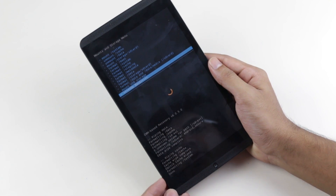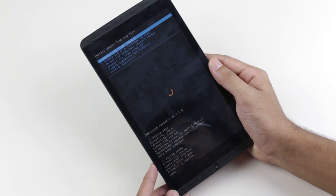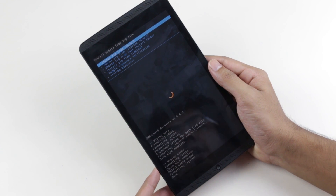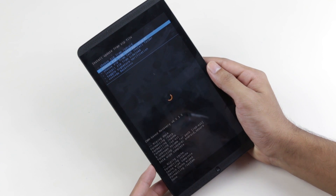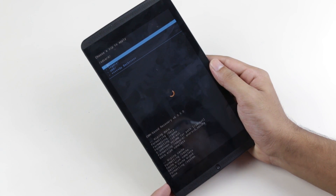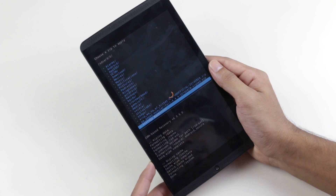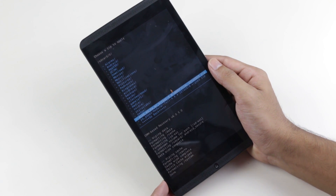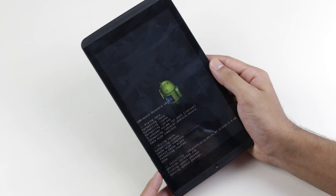Once done, go back and go to 'Install ZIP'. Choose 'ZIP from SD card' if your file is on internal memory, or 'ZIP from SD card 1' if it's on external memory. Mine is on internal memory, so I'm going to SD card. Navigate to wherever you have the ROM file, select it, and hit Yes.